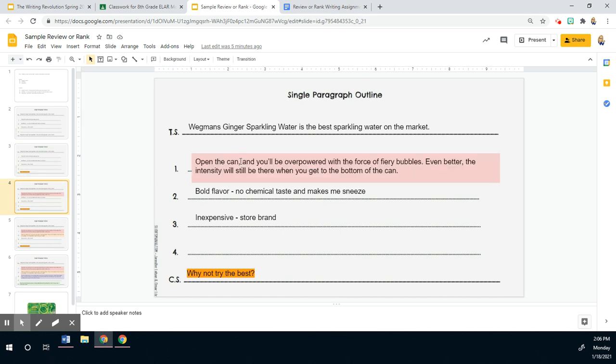I tried to make it so that the person reading my paragraph would sort of experience what I experienced when I drank the water. So the first thing you do is open the can. And then what happens? You're overpowered by the force of fiery bubbles. So I tried to add some imagery and actually some alliteration there, force and fiery to sort of bring attention to just how powerful those bubbles are.